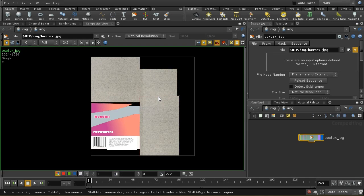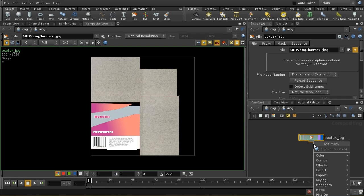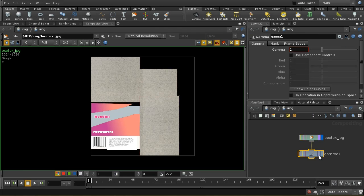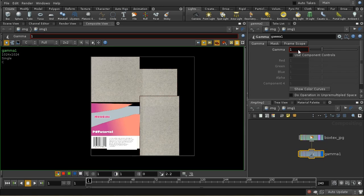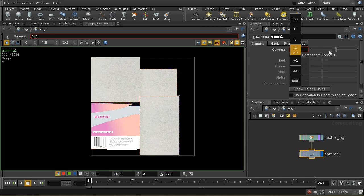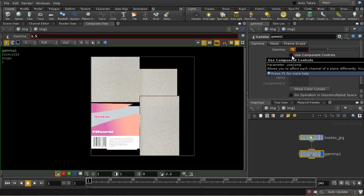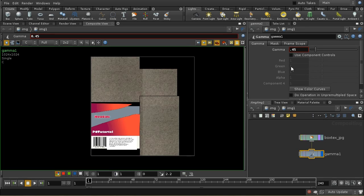We need to remove the gamma — but how do we know what gamma is encoded in this image? In general, you can assume the gamma is around 2.2 if you created it in a paint program like Photoshop, imported it from a camera, or downloaded a texture from the internet. So let me lay down a Gamma node. I need to reverse that gamma — I need to take it down to 0.45, because that is 1 over 2.2, which effectively removes the 2.2 gamma.